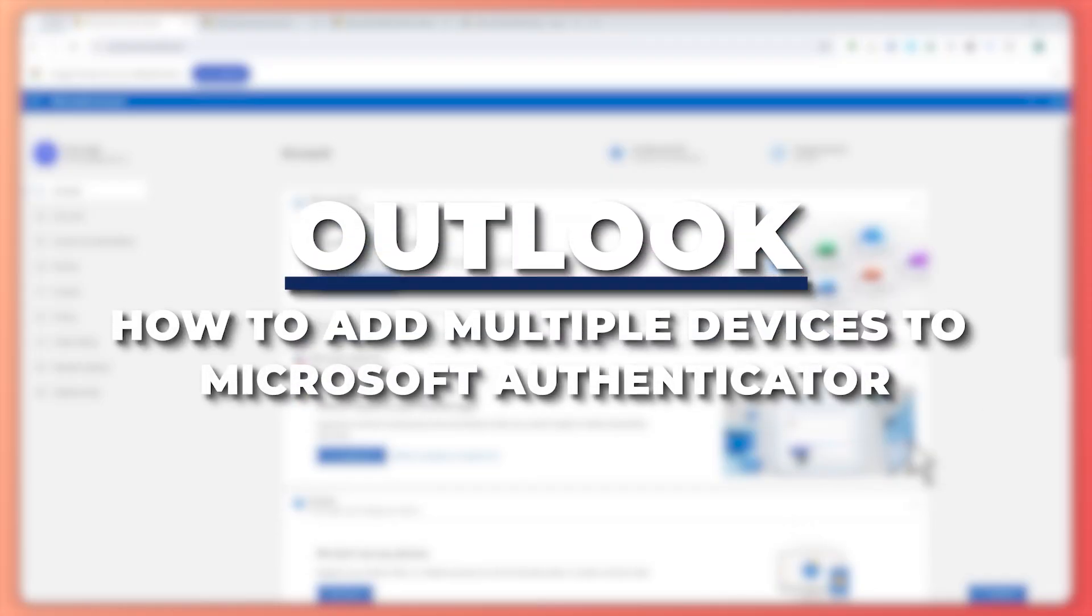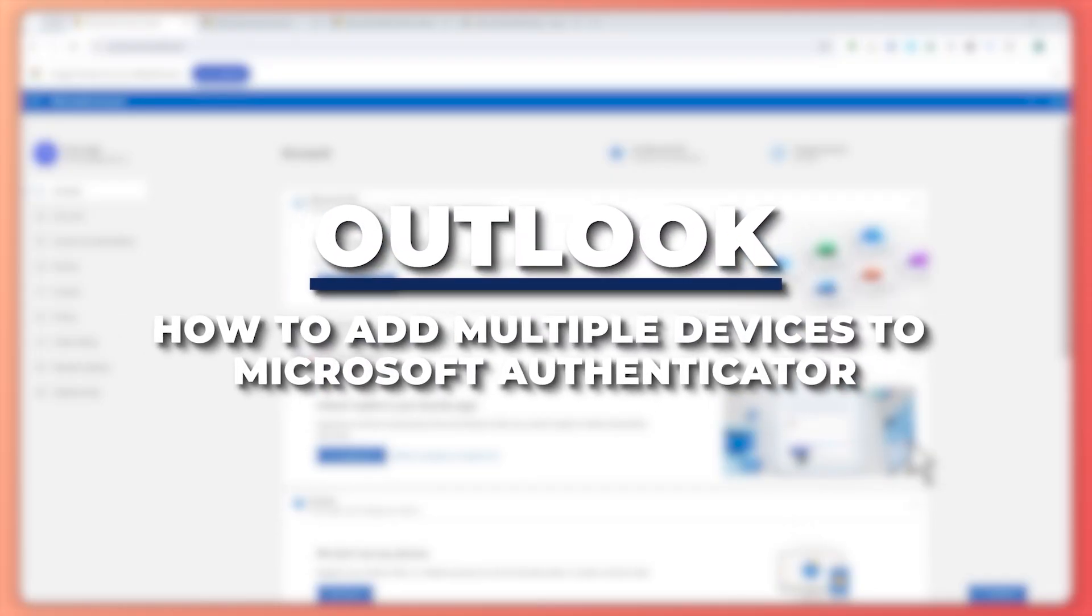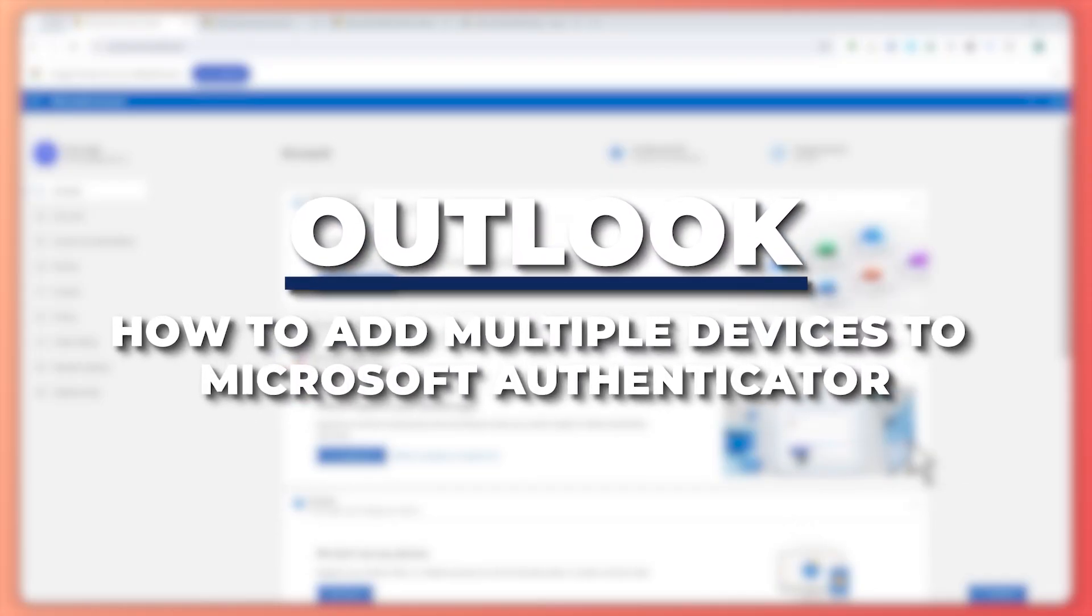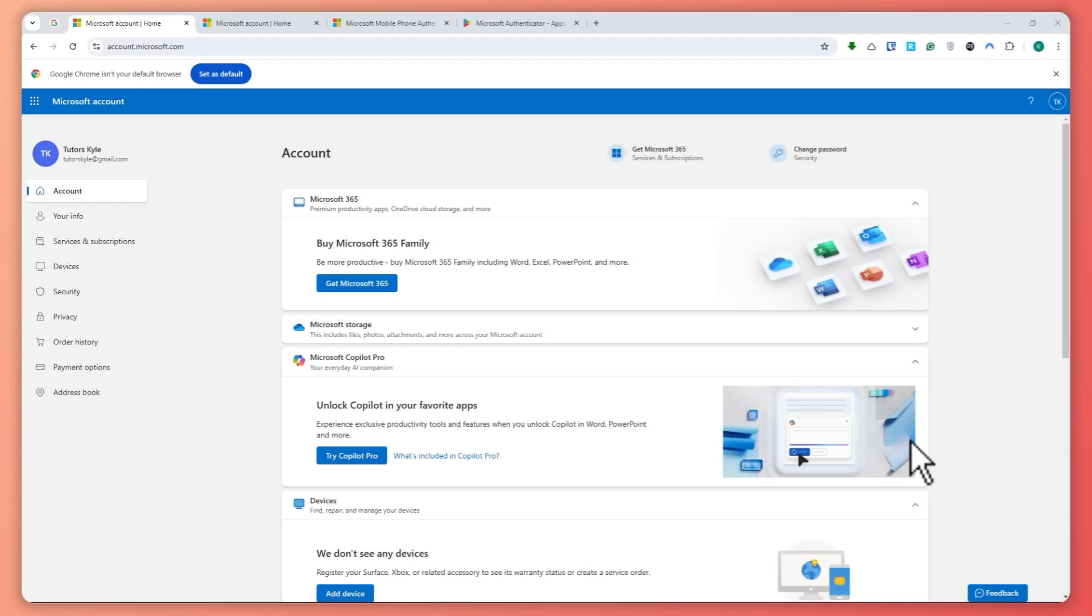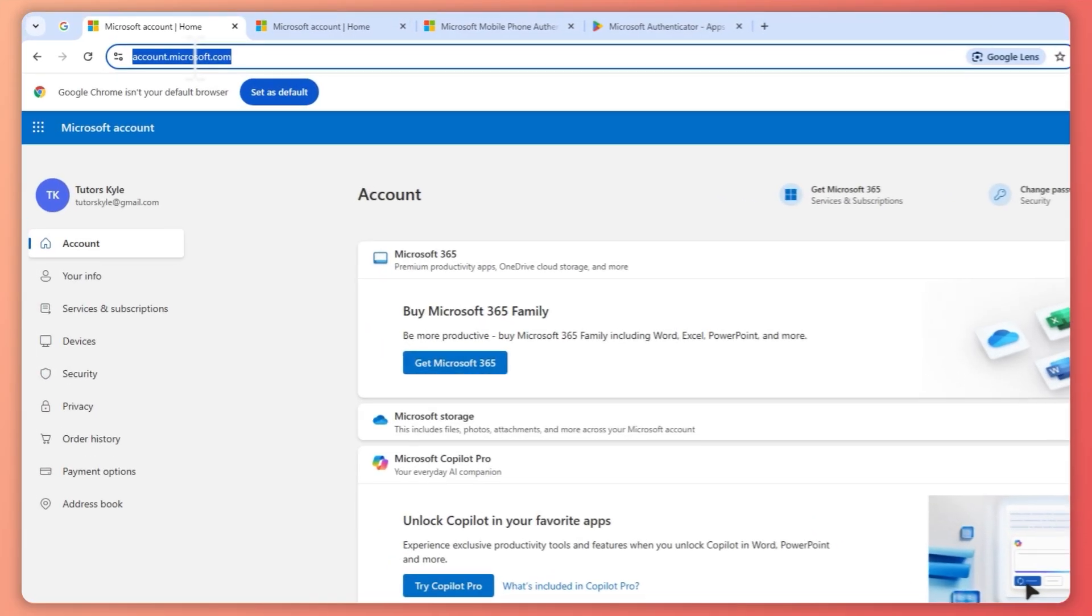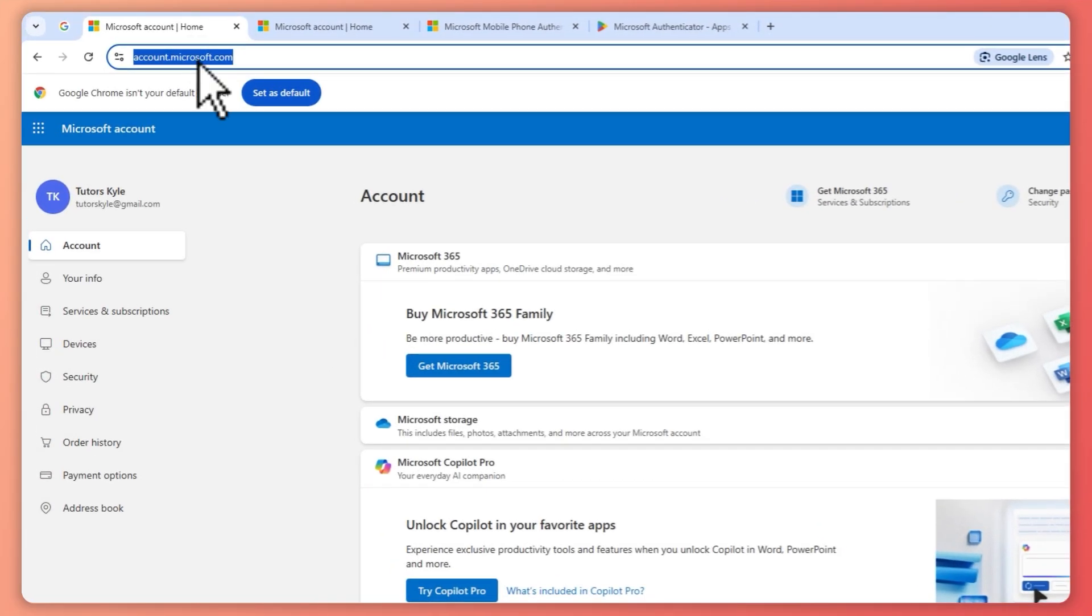Hey guys, I'm Kyle, and in today's video I'm going to show you how to add multiple devices to Microsoft Authenticator. So let's get started. First of all, you want to go to account.microsoft.com, and from here you want to log into your account.